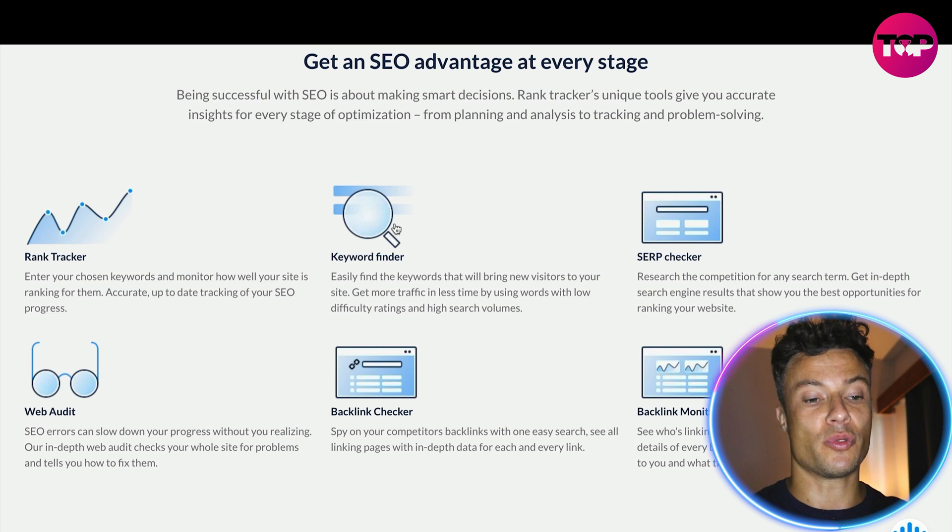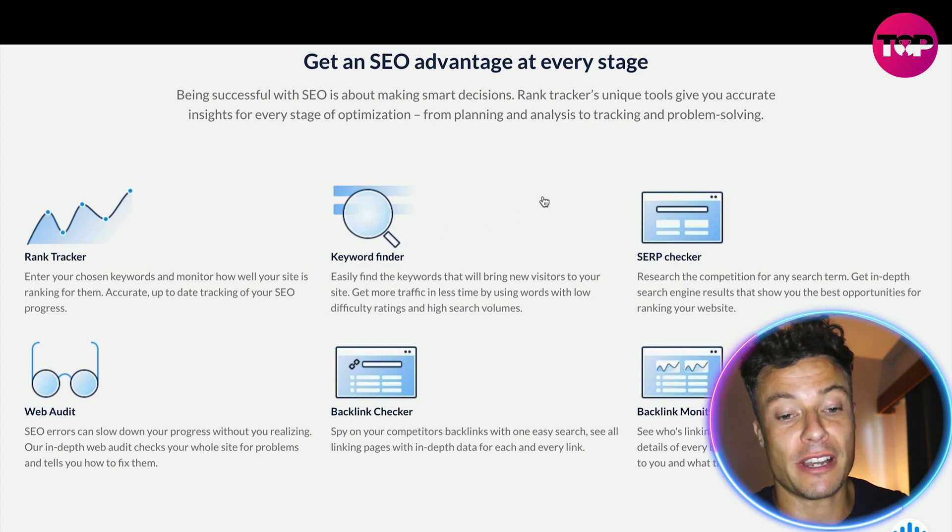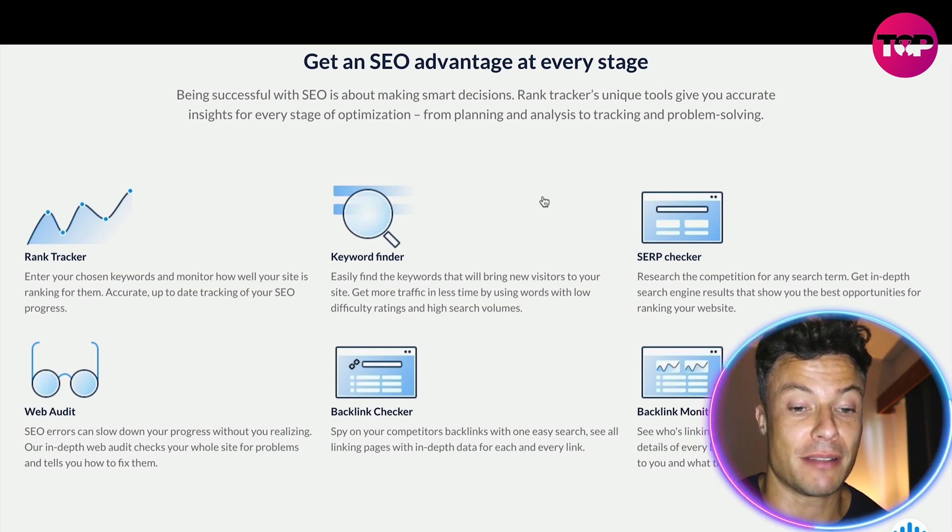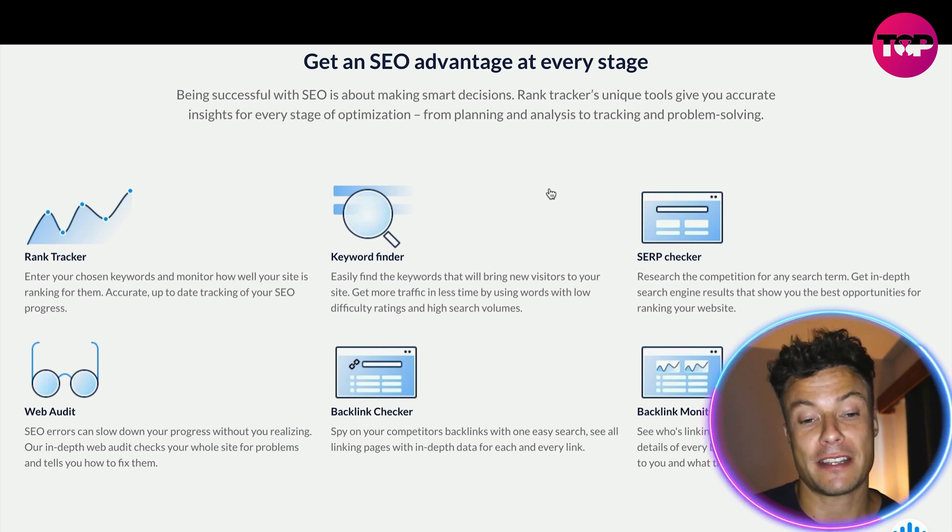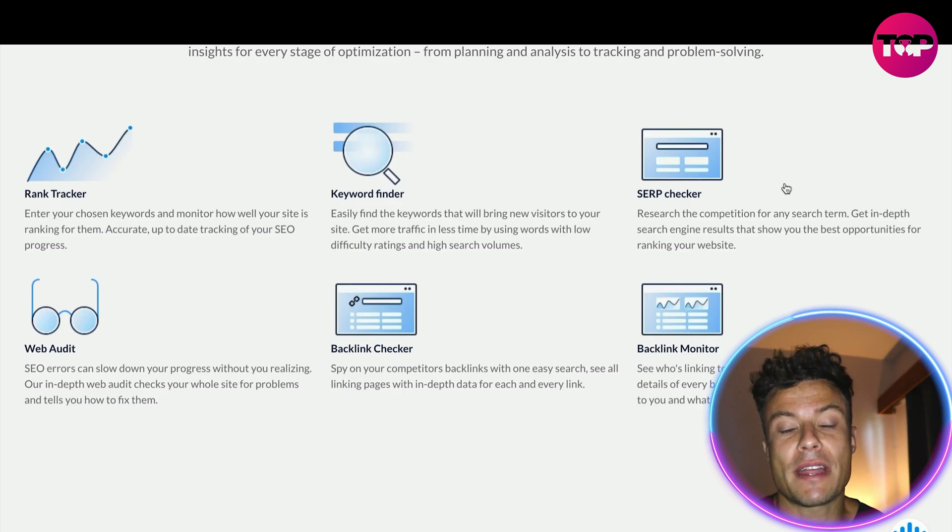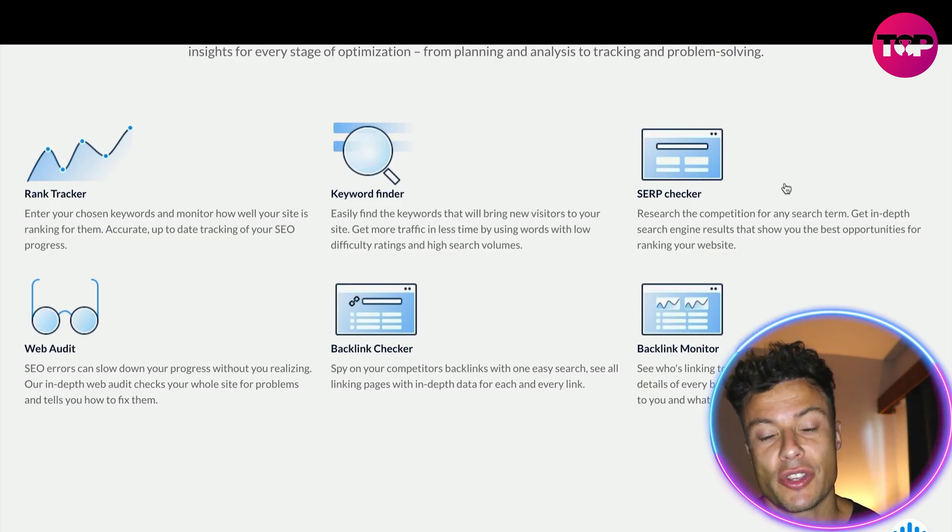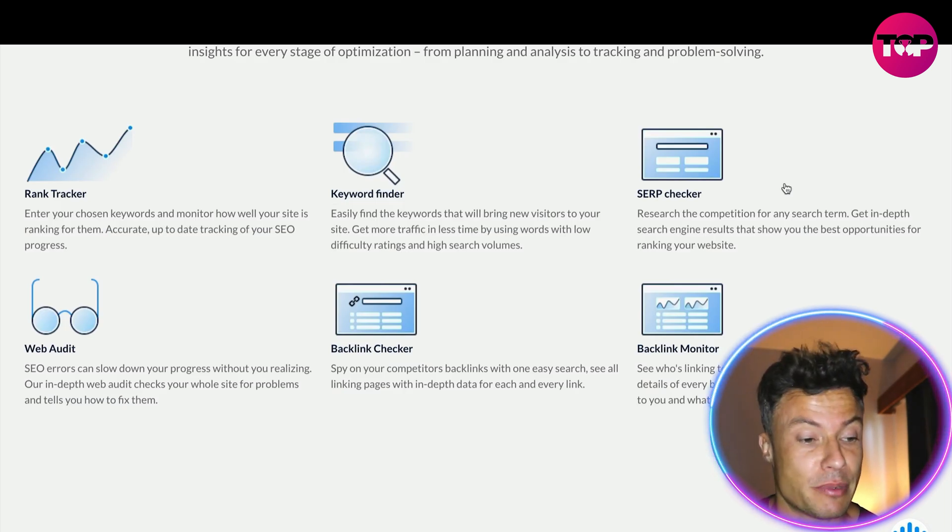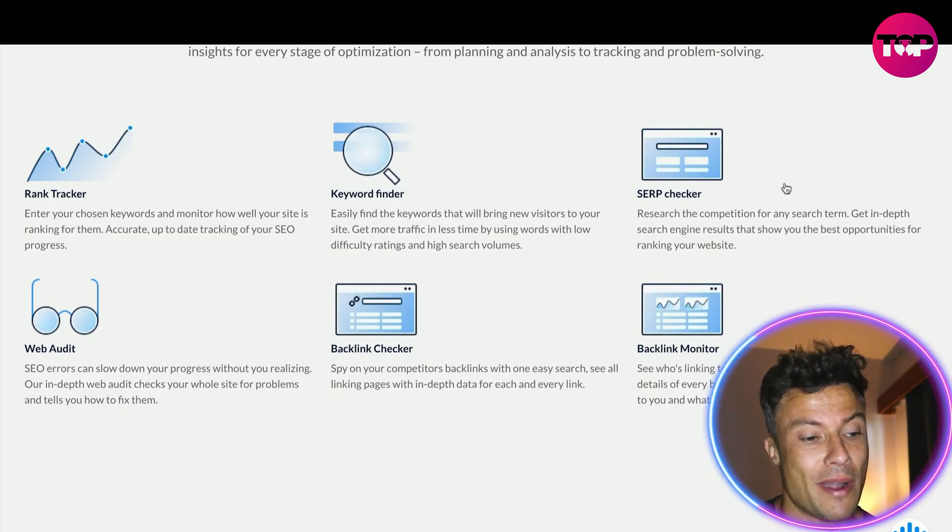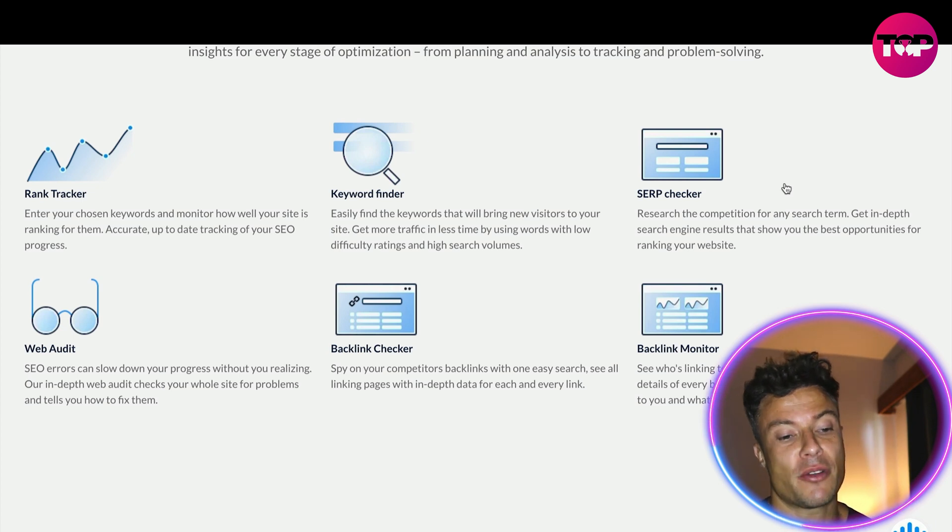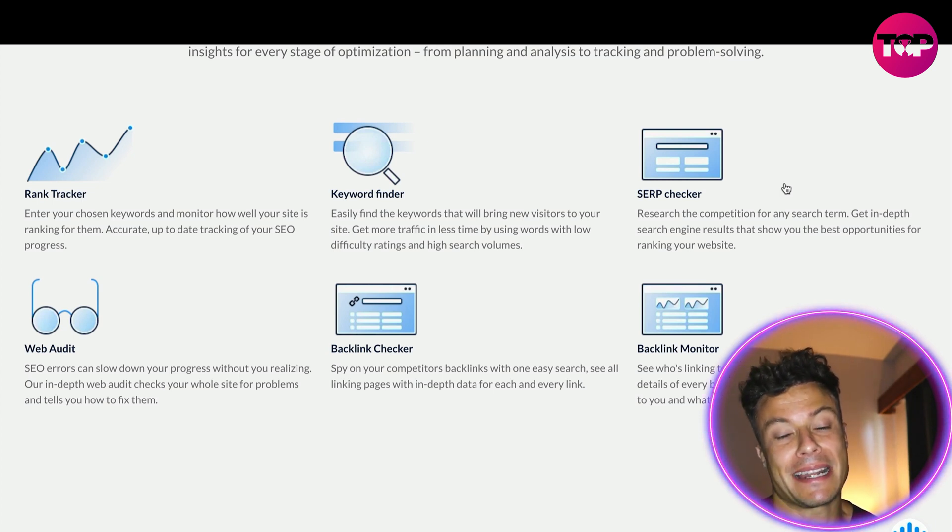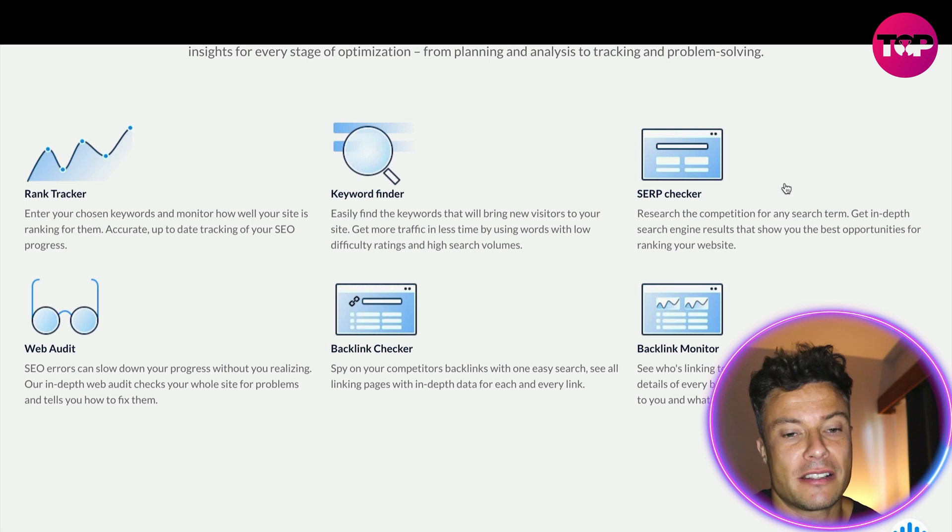It can help you find keywords and discover new keywords that might be very effective for your business. You can also research the competition for particular keywords, do things like web audits to improve SEO errors, backlink checks and monitor backlinks.